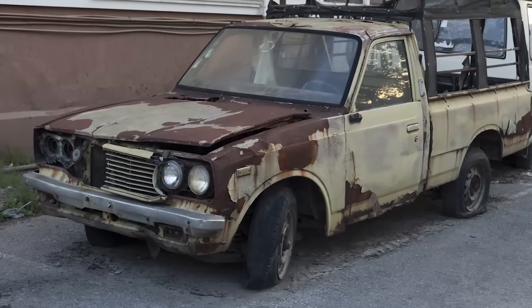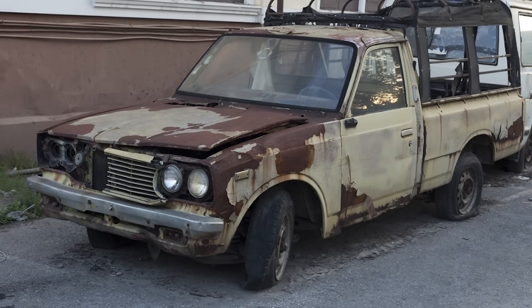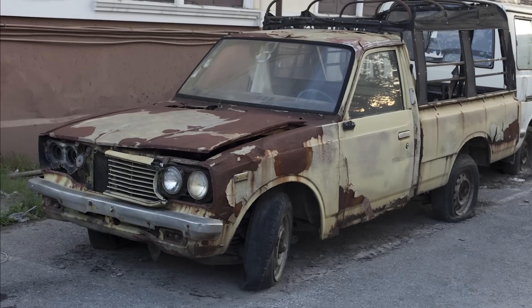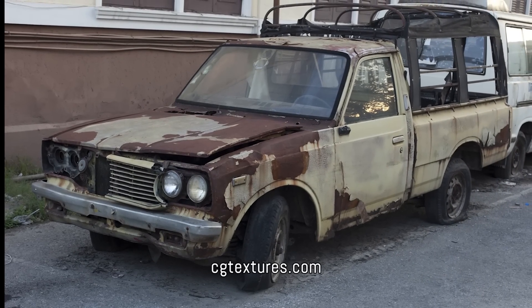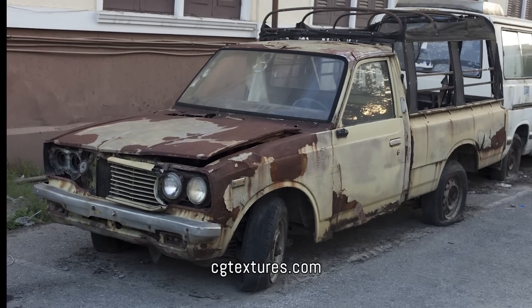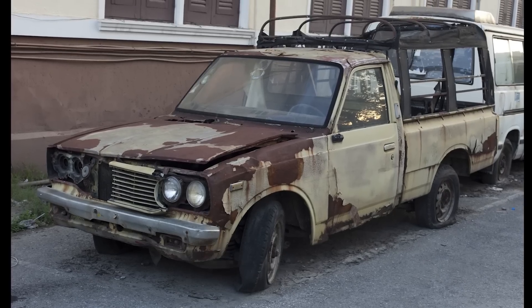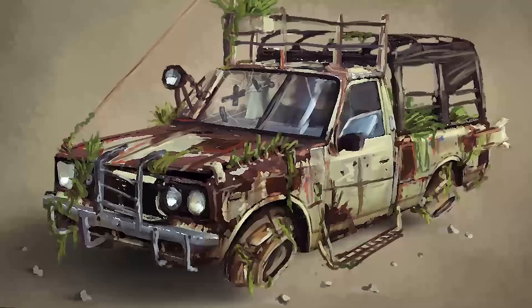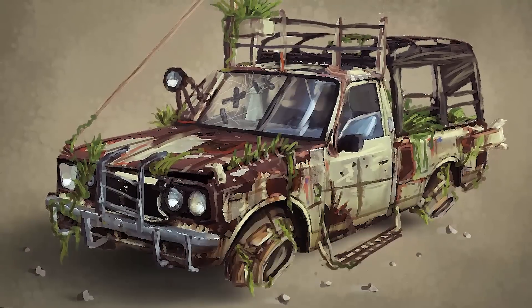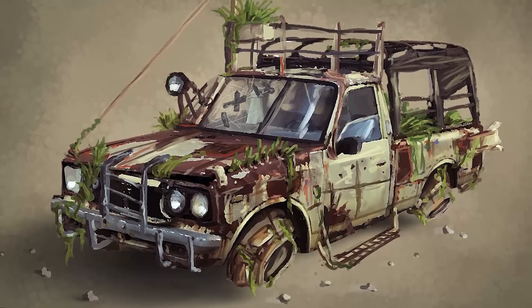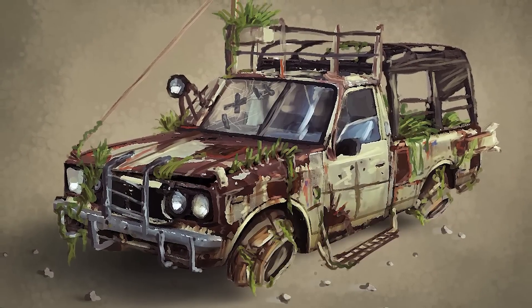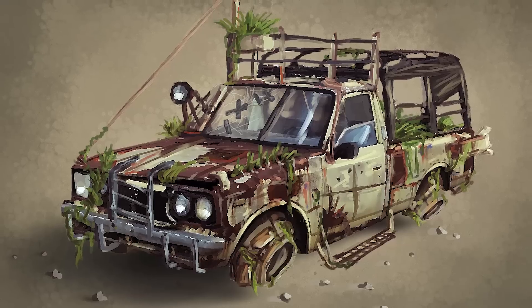Here you can see another example that I created a while ago. This photo from this old rusty car is from cgtextures.com, and after I did my overpainting you can see I got this post-apocalyptic hovercraft car.